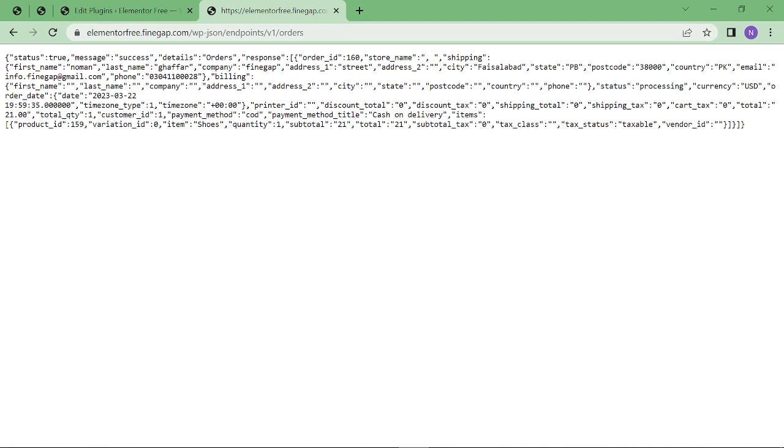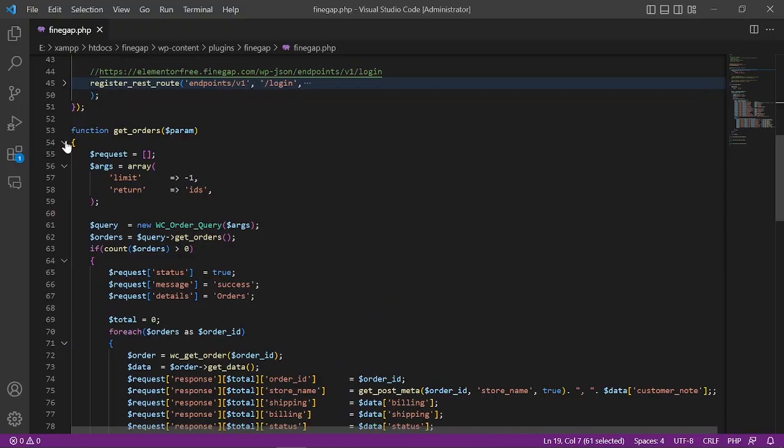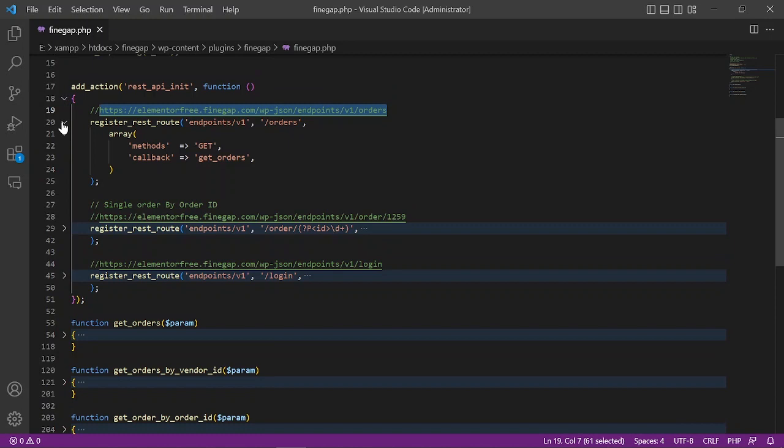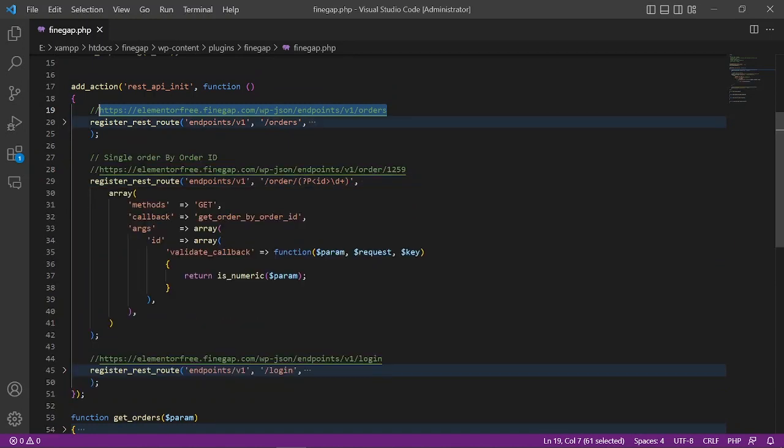Now I'm going to explain about the parameters you can give in your body or you can add in your URL. Just minimize it and then minimize it also. This is the endpoint to get a single order.